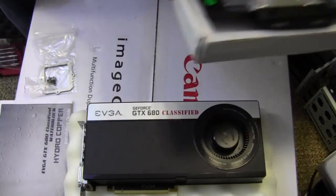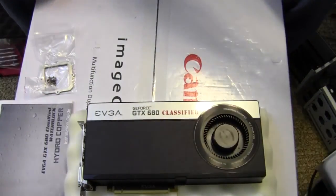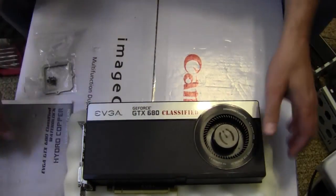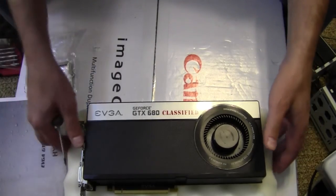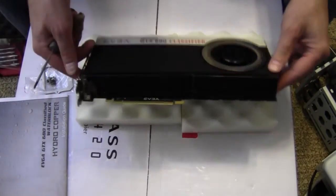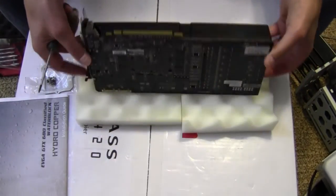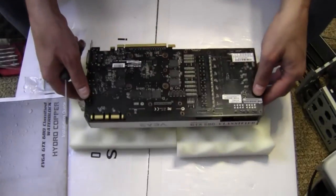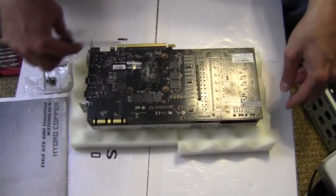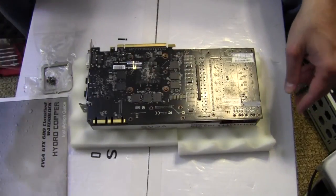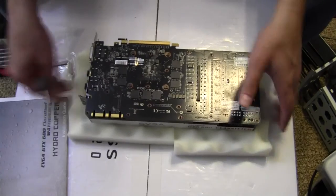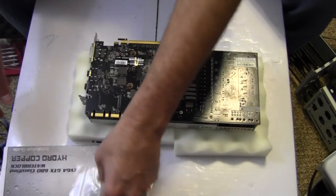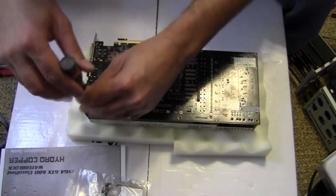So now, set this aside. First of all, according to the instructions, we need to remove the 21 screws located on the back, so I will start with that now.